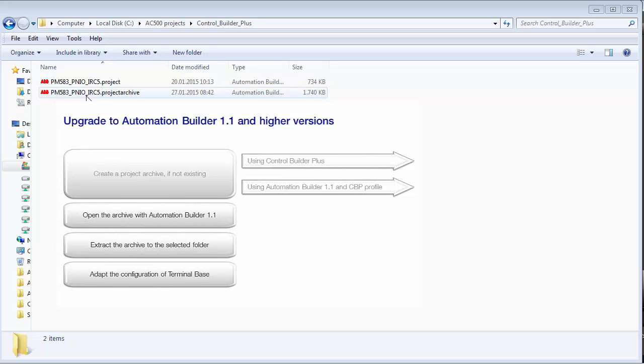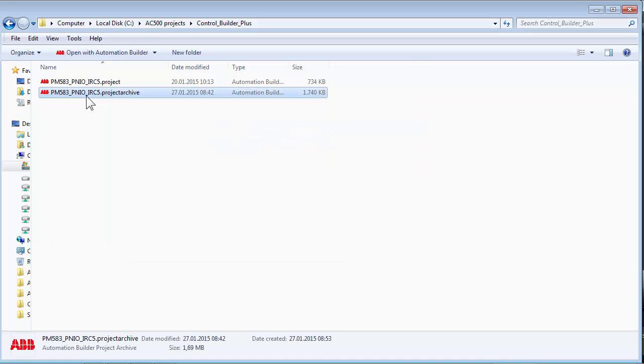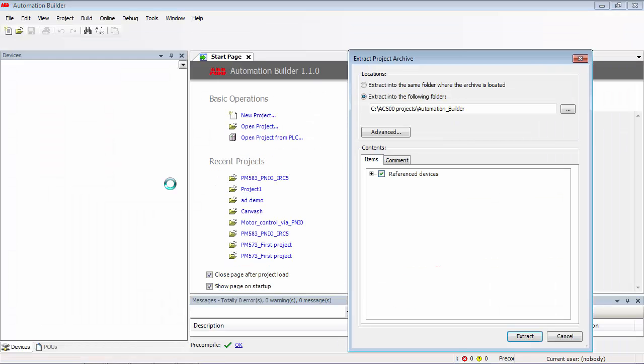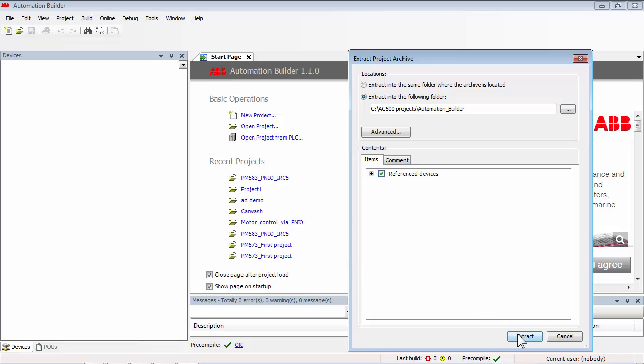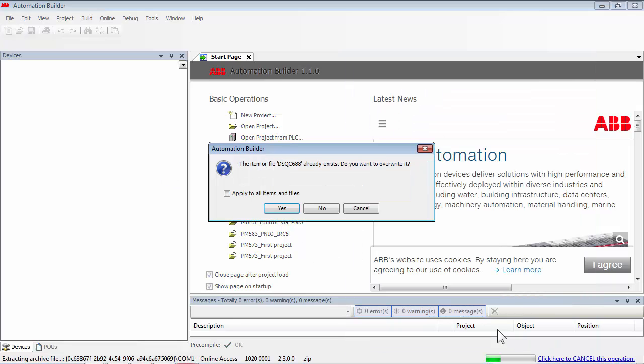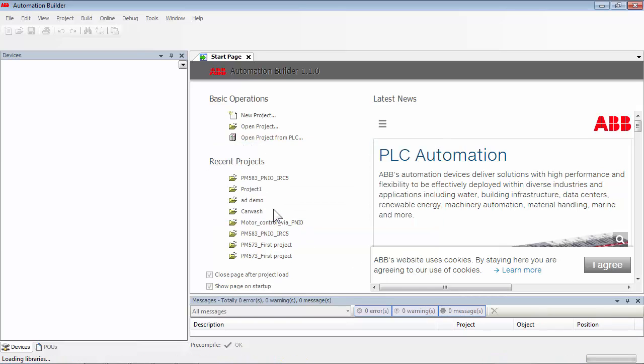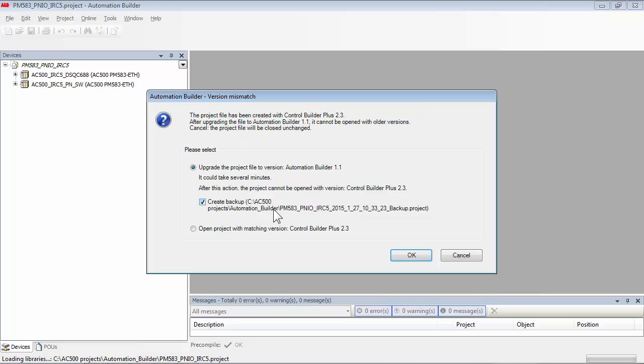Now a double click on the archive file launches the Automation Builder 1.1 application, and the Extract Project Archive dialog box appears. We can now extract the project archive and save it in a designated folder. Since the device descriptions of Automation Builder 1.1 are automatically linked to the project, the overwriting will not cause any error.